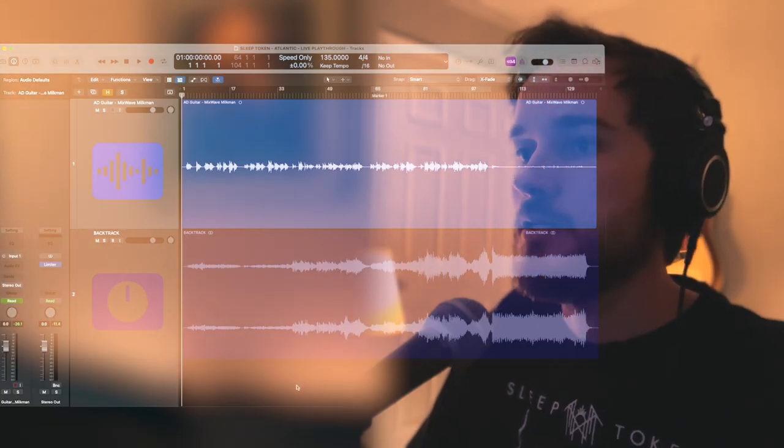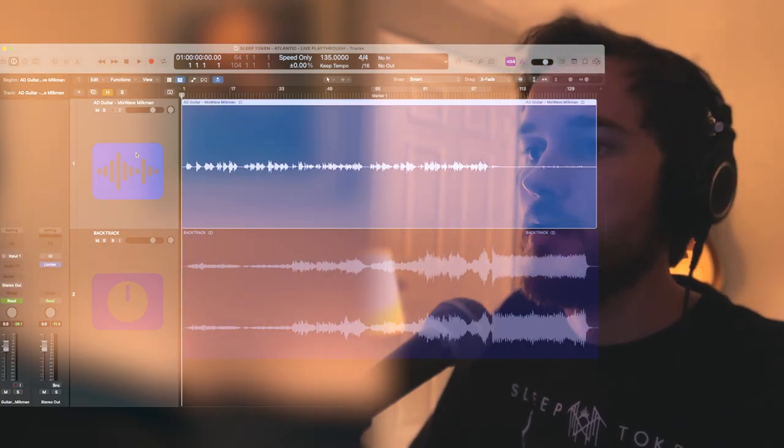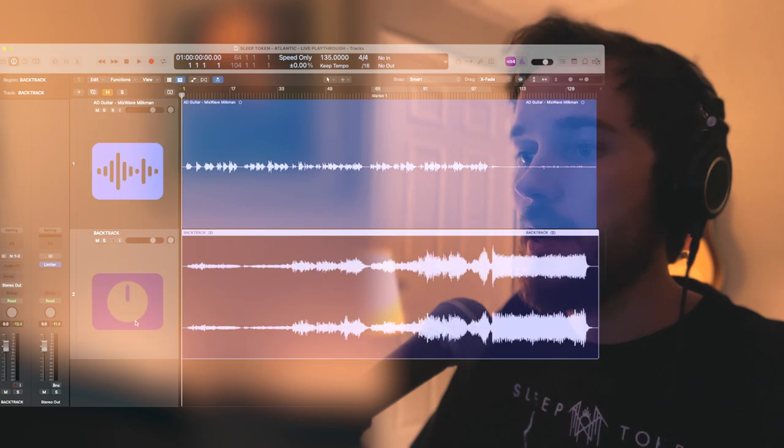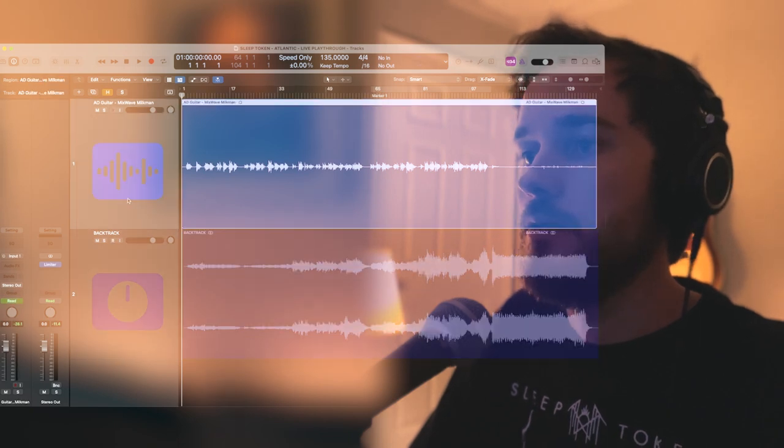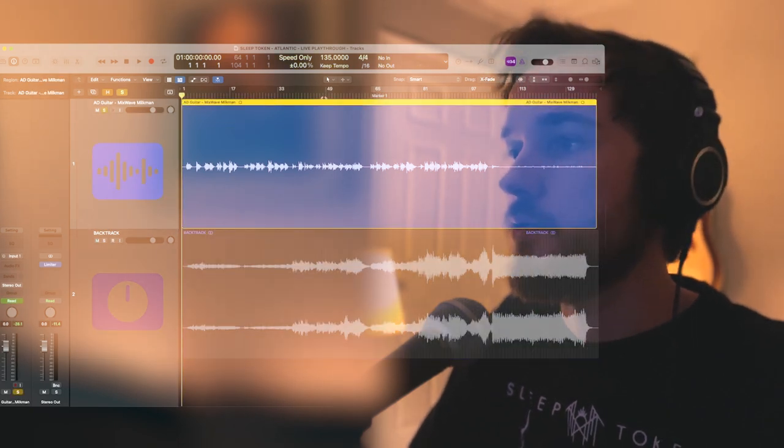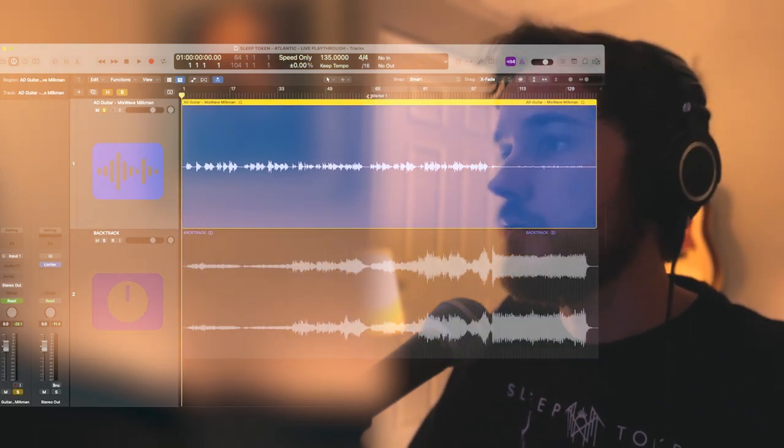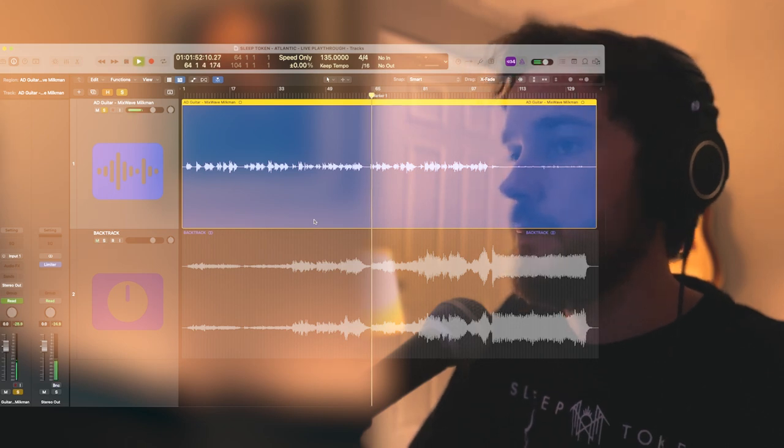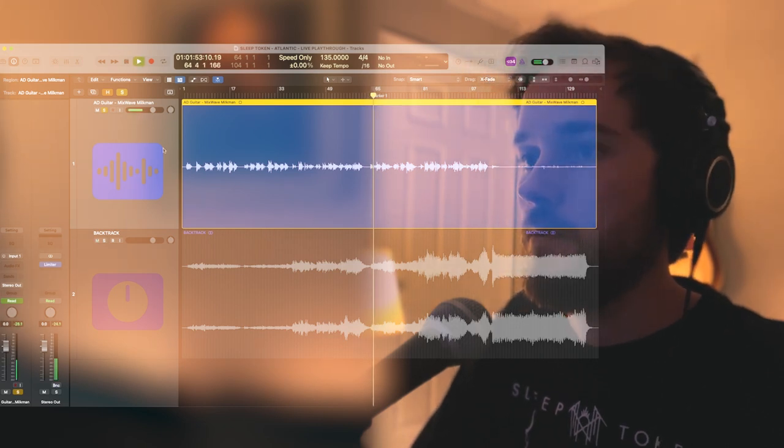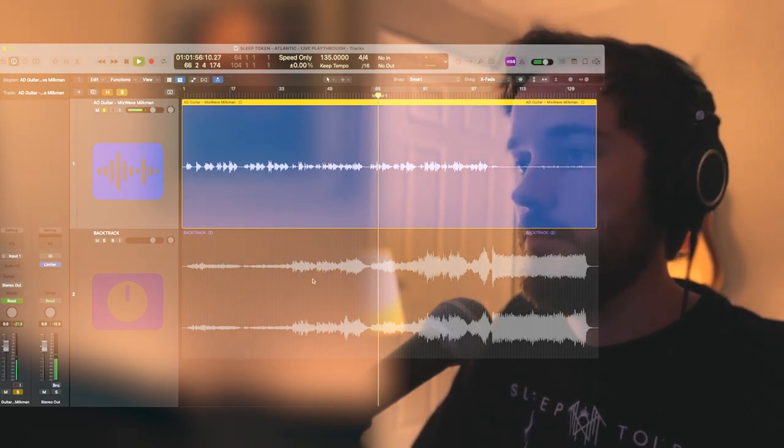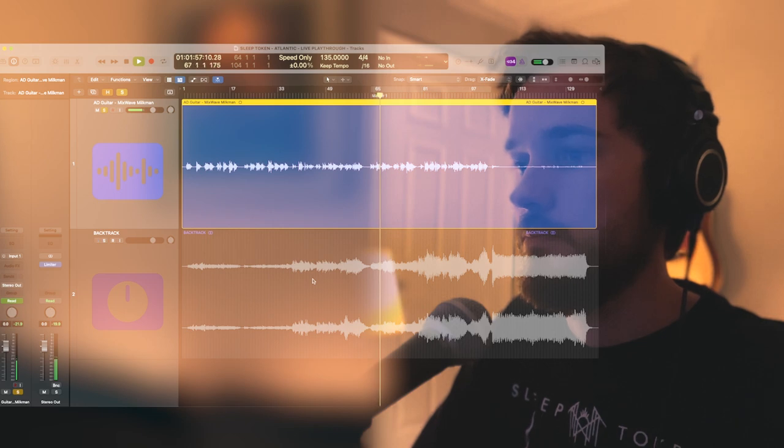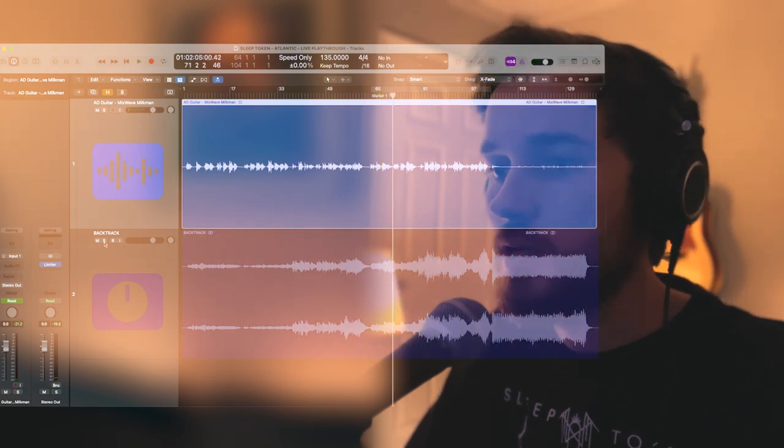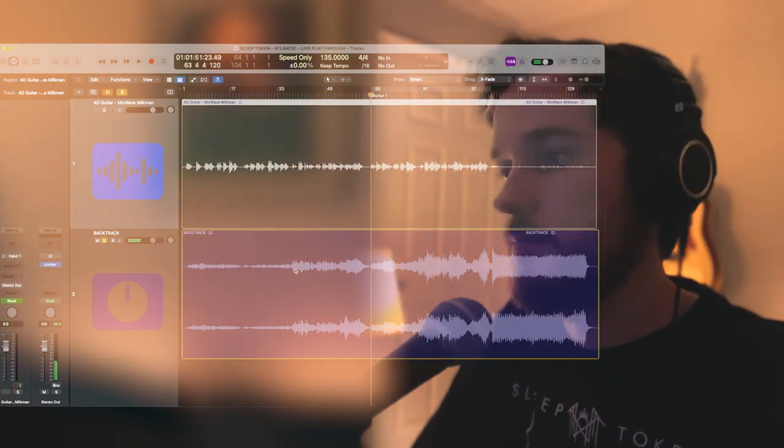If you're new to the channel, hi my name is Adam Dodson. I'm a musician based in Austin, Texas, focusing on ambient instrumental guitar. So what we have in front of us is a guitar performance and a backtrack. The guitar is 100% raw DI and we're going to make it fit into this backtrack.